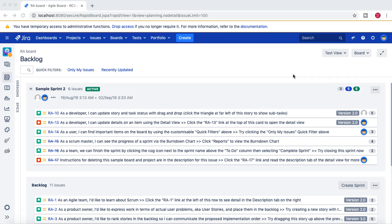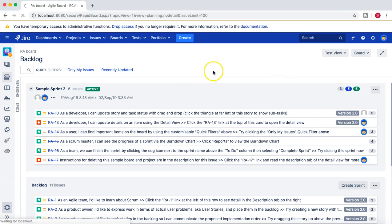We also saw how to eventually associate the scheme with a particular project. But we didn't look at how to associate the field config only to particular issue types — for example, not all issue types should have that particular field config. That's also pretty straightforward and easy to do.